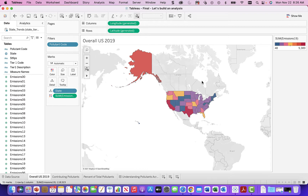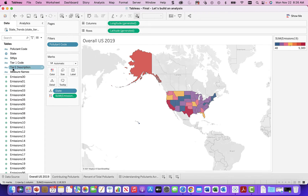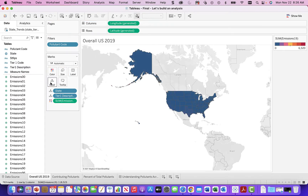Here we go back to our United States chart, which we built in a learning video on how to build EPA analysis. We're looking at all these pollutions and pollutants, and if you think about some of these pollutants, we can actually just take a look at them for a second. Let's just drop the tier one detail.